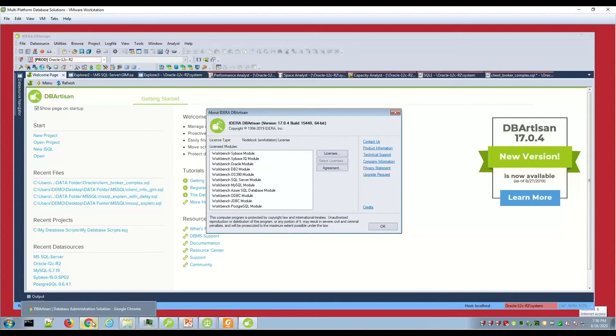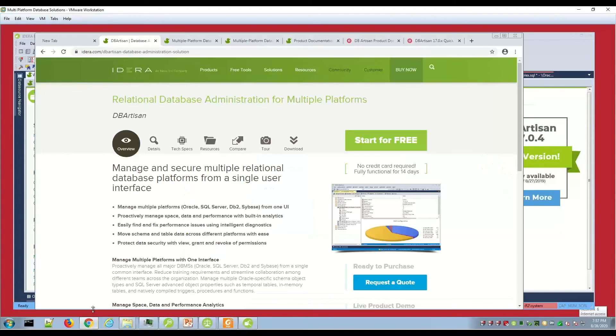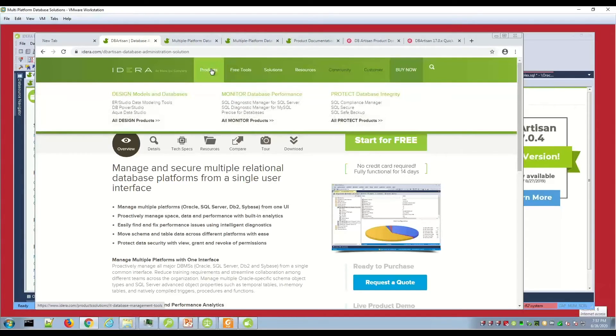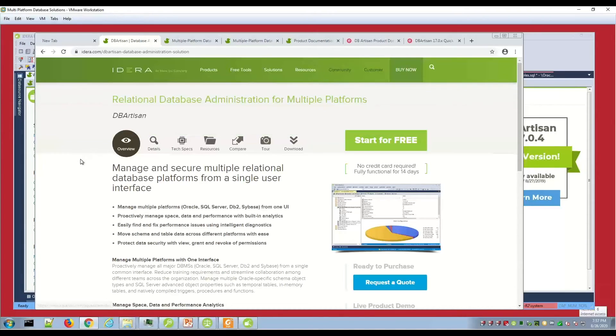There's lots of resources available for you. From the idira.com homepage, you have the products drilled down to DB Power Studio. And then here's the DB Artisan homepage.